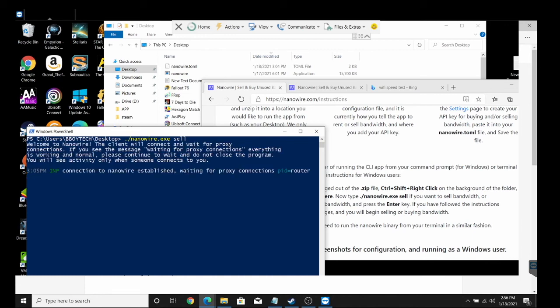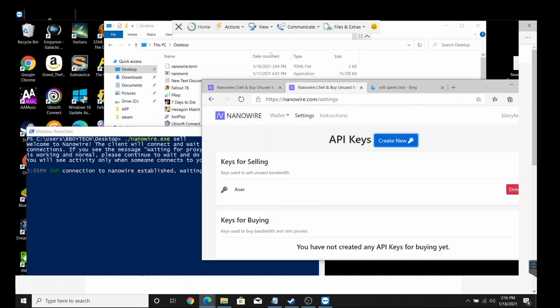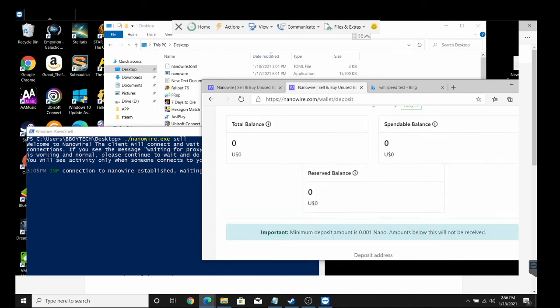It says welcome to Nanowire. The client will connect you to and wait for proxy connection. If you see the message waiting for proxy connection, everything is working normal. Please continue to wait, do not close this program. You will see activity only when someone is connected to you, so it could take some time.